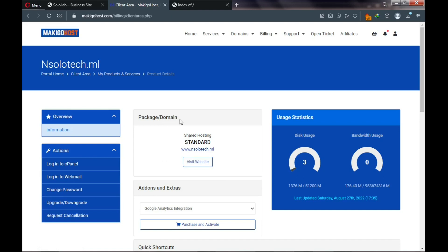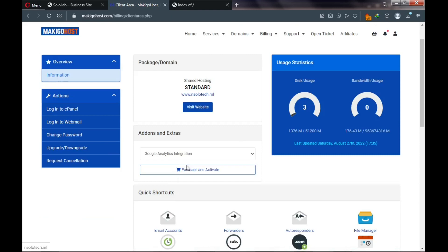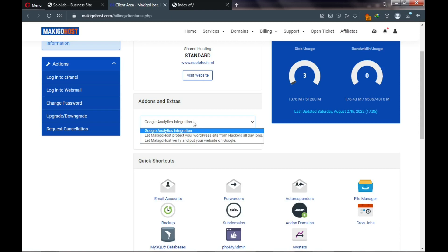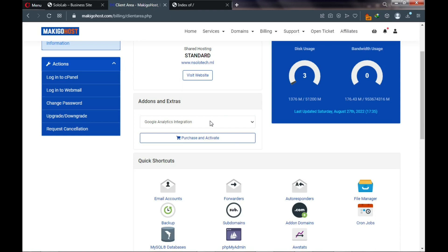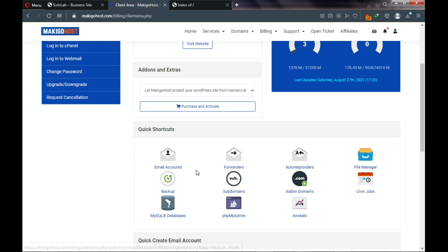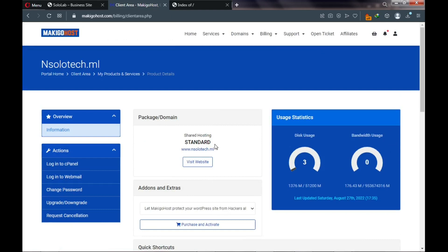The middle of the dashboard shows your package and domain name — your Go Basic plan. Below are add-on services you may want to purchase if you forgot to add them during signup. There are also quick shortcuts: backups, email forwarders, autoresponders, and file manager.